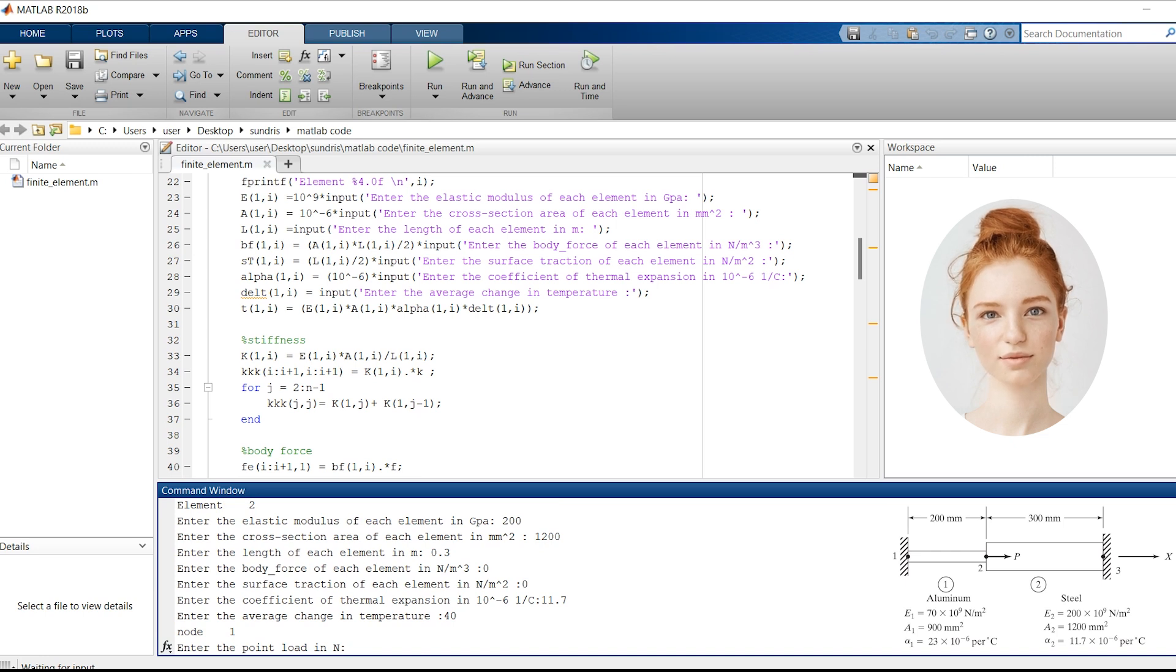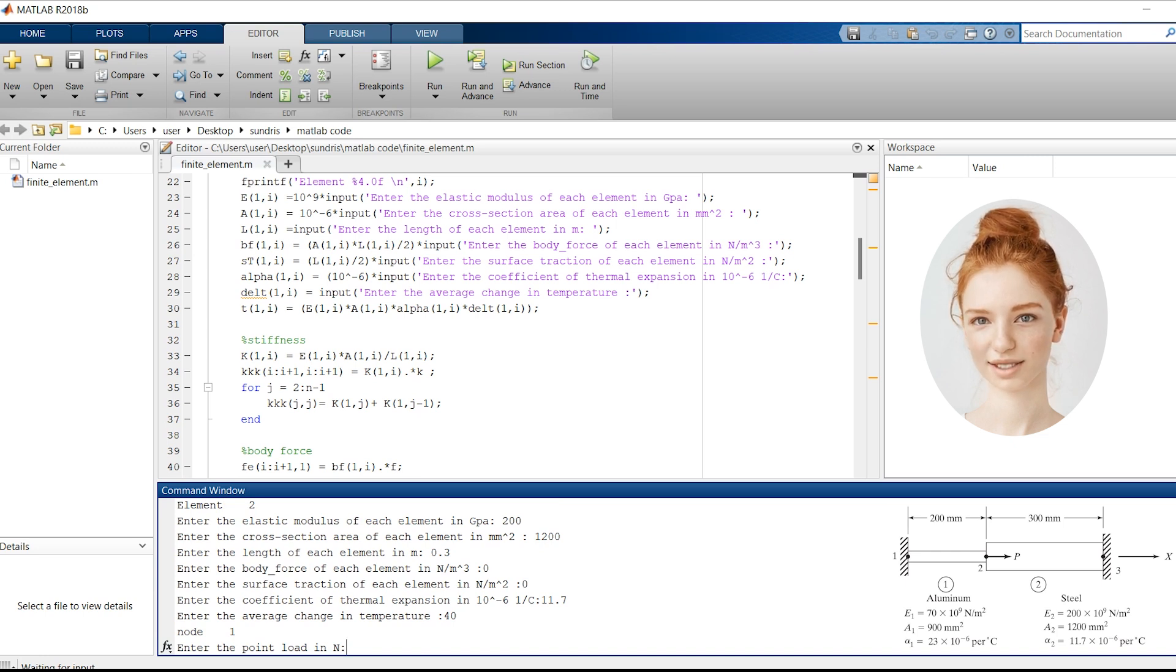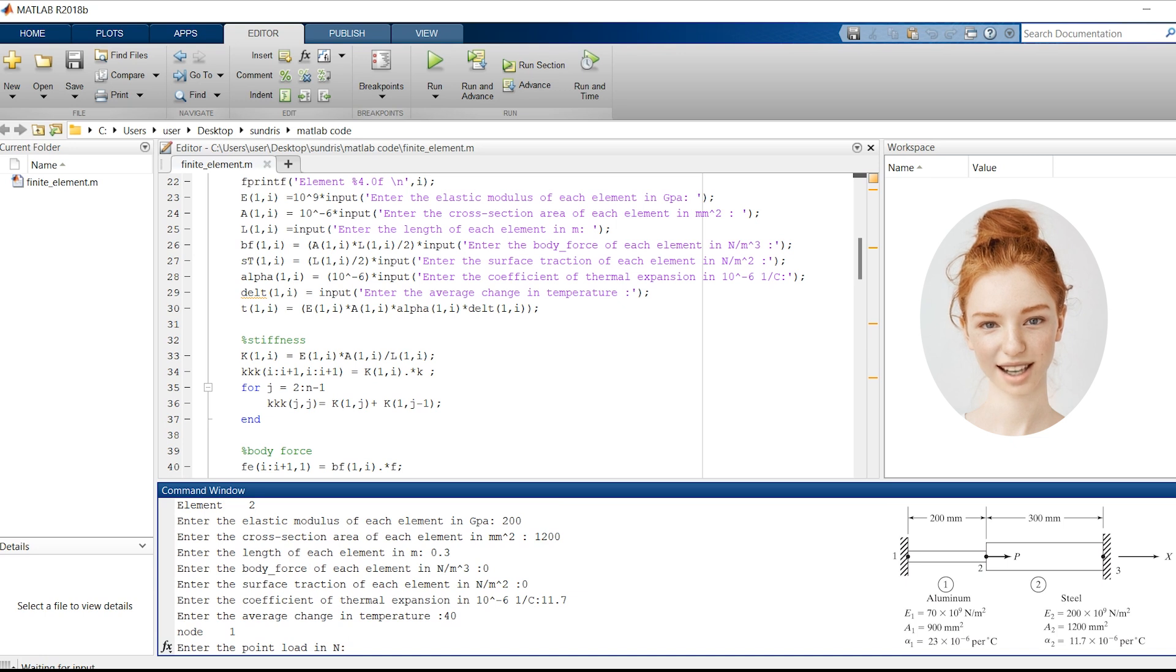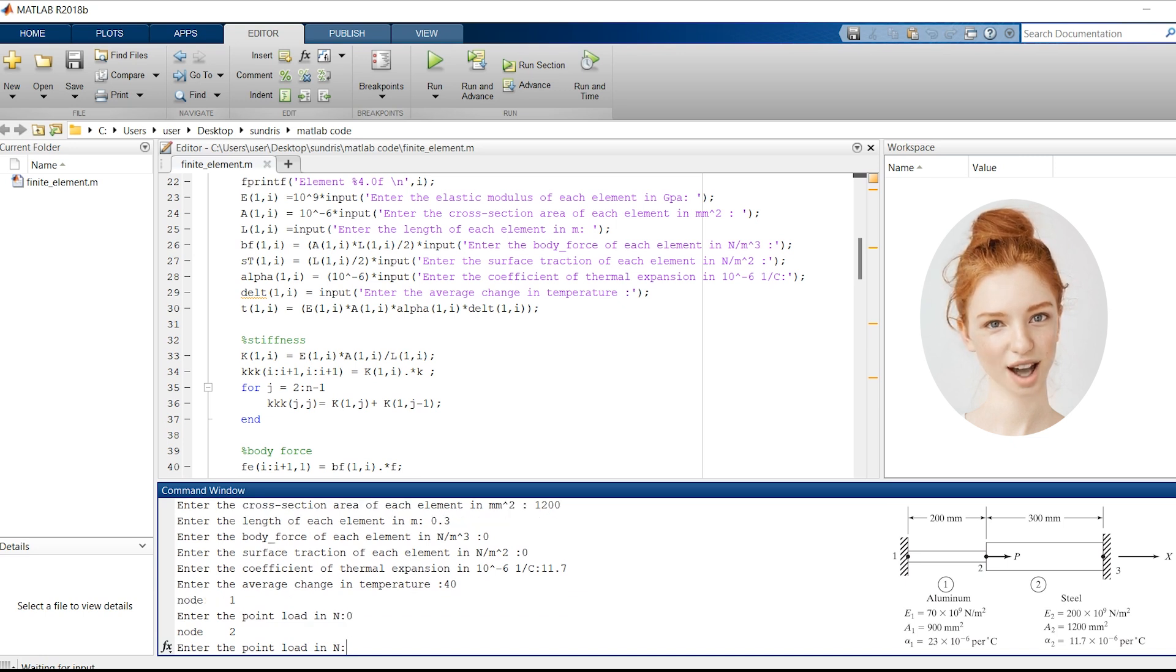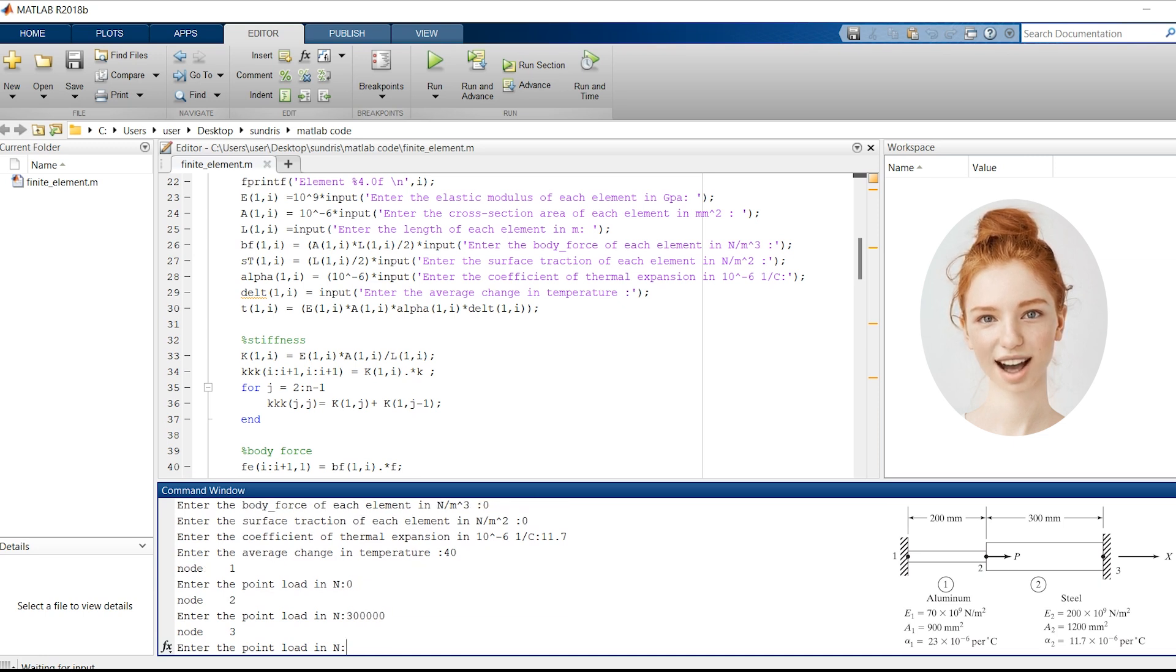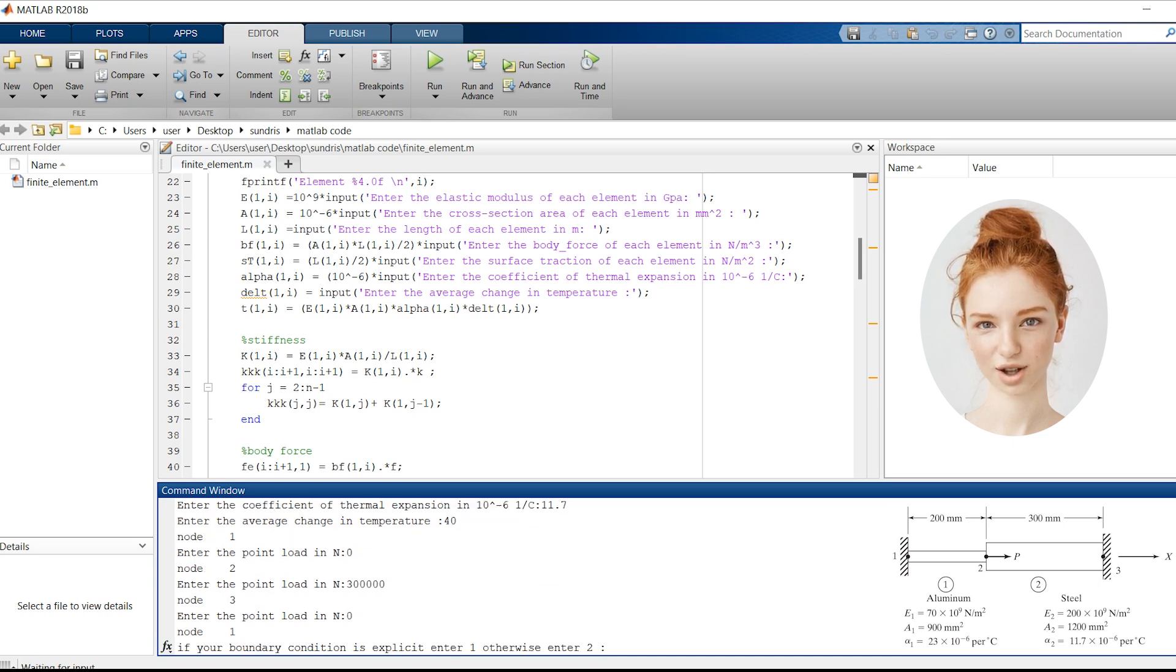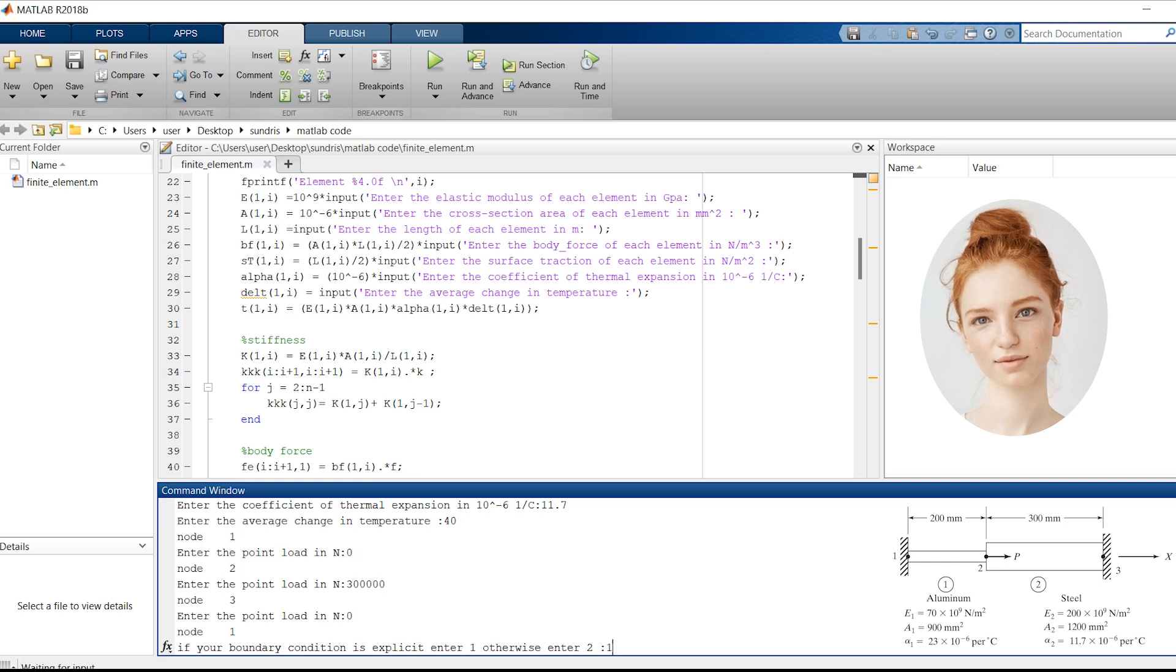Great! Now that we have entered the properties, let's specify the point loads at each node. We'll apply a load of 0 N at node N1, 300,000 N at node N2, and 0 N at node N3.